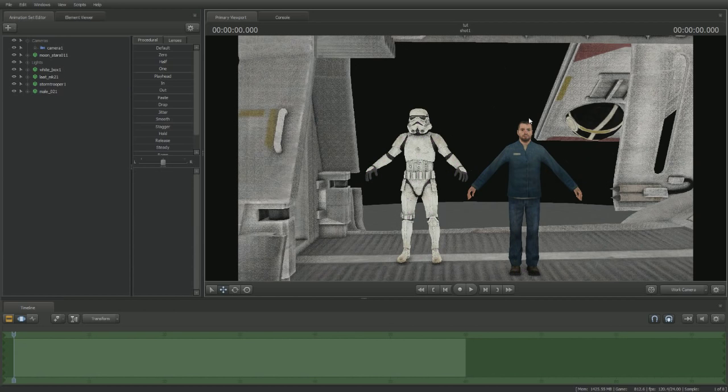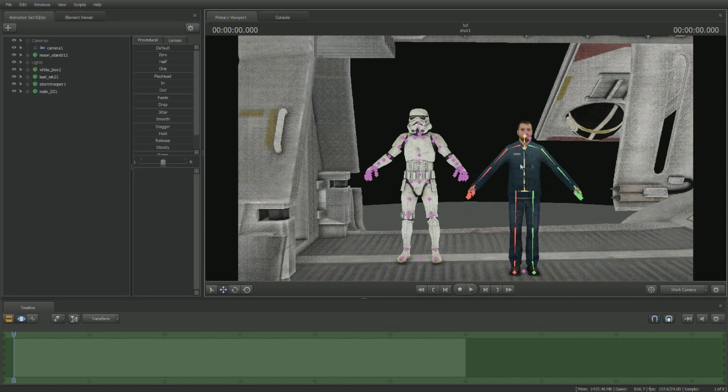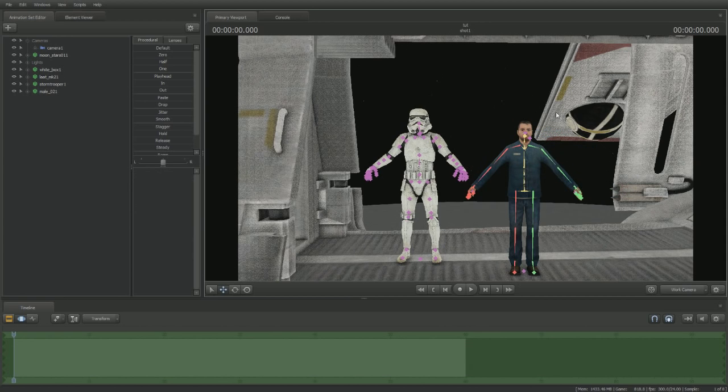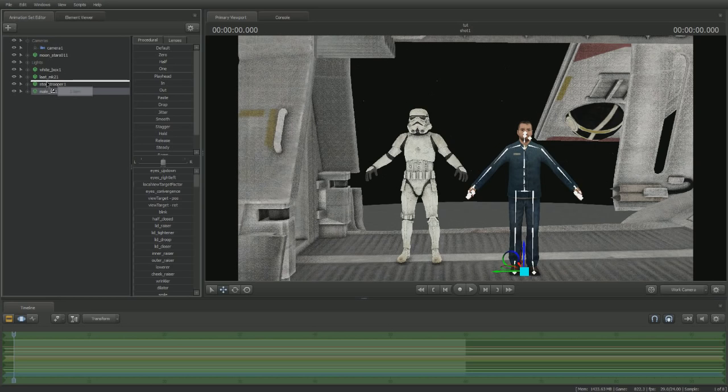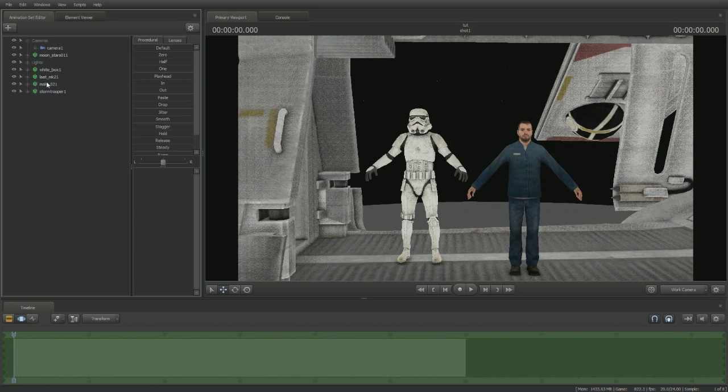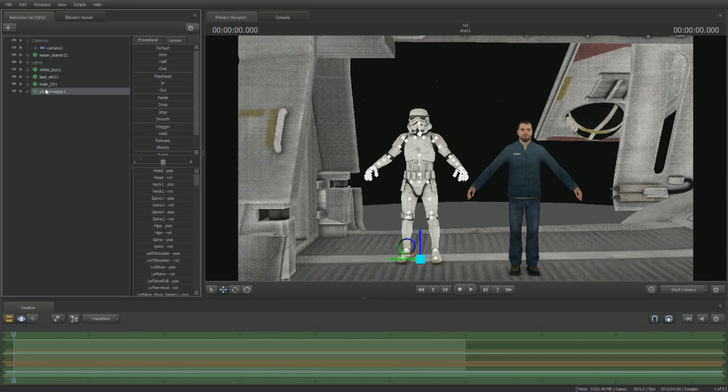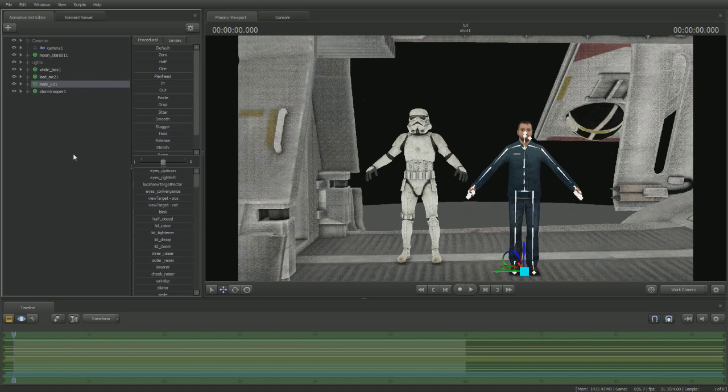And the one that is going to be controlling... The model that's going to be controlling the stormtrooper is, of course, this handsome devil right here. So, the human over here is the puppet master, and the stormtrooper is the puppet. So, now that we've determined that, we can move on.